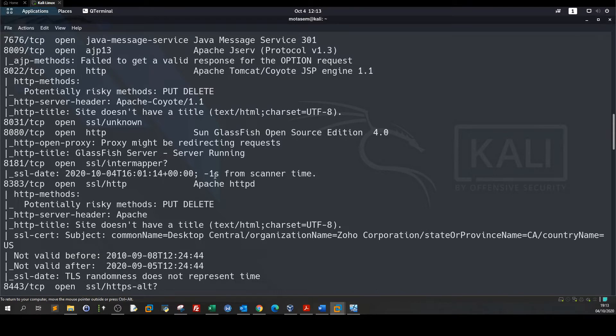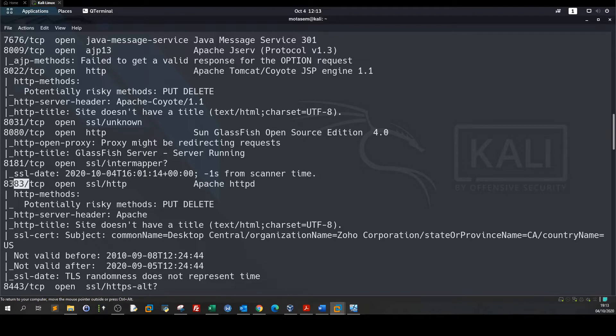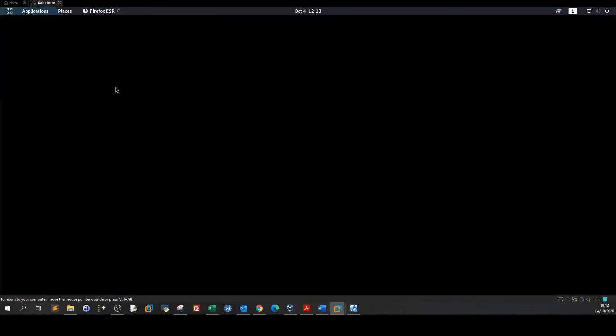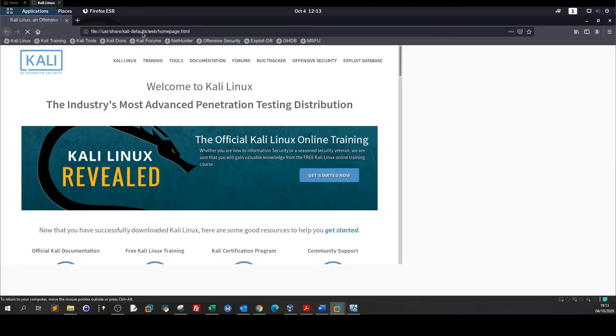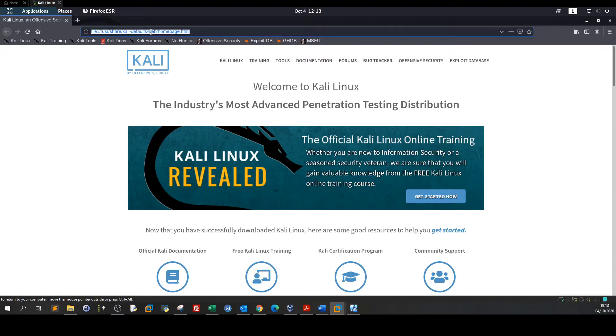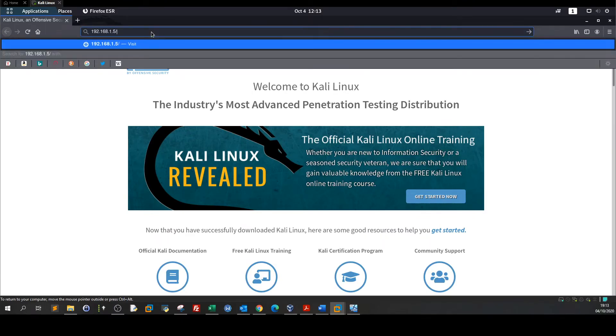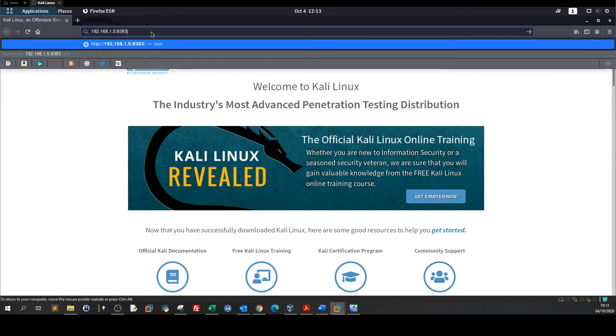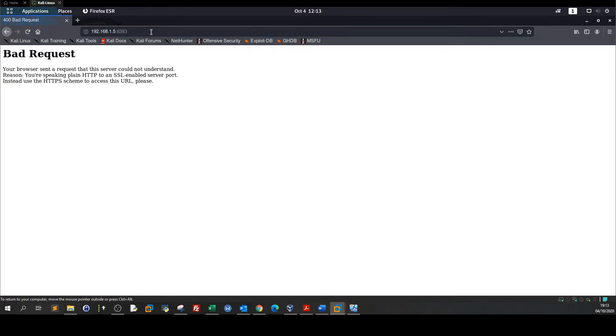Right now we will see what is on port 8383. Let's find out. So we go to the browser and type the IP 192.168.1.5:8383. It's saying bad request.